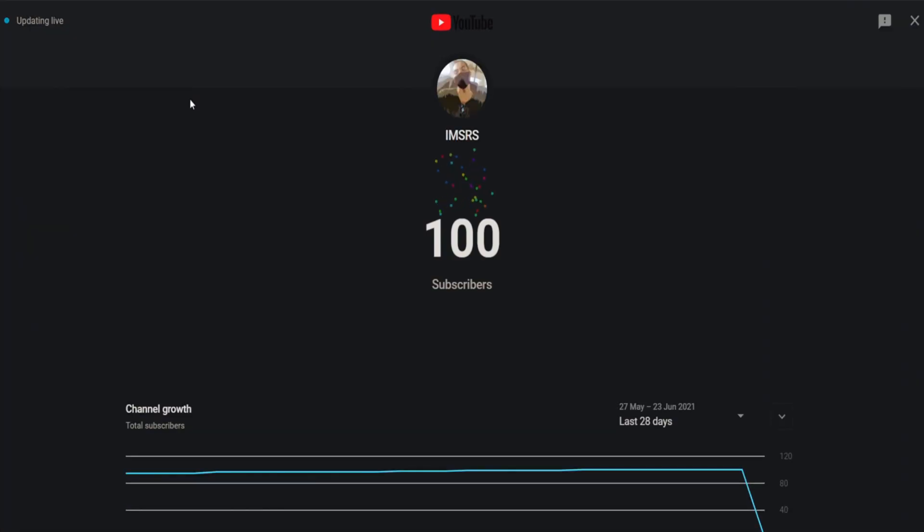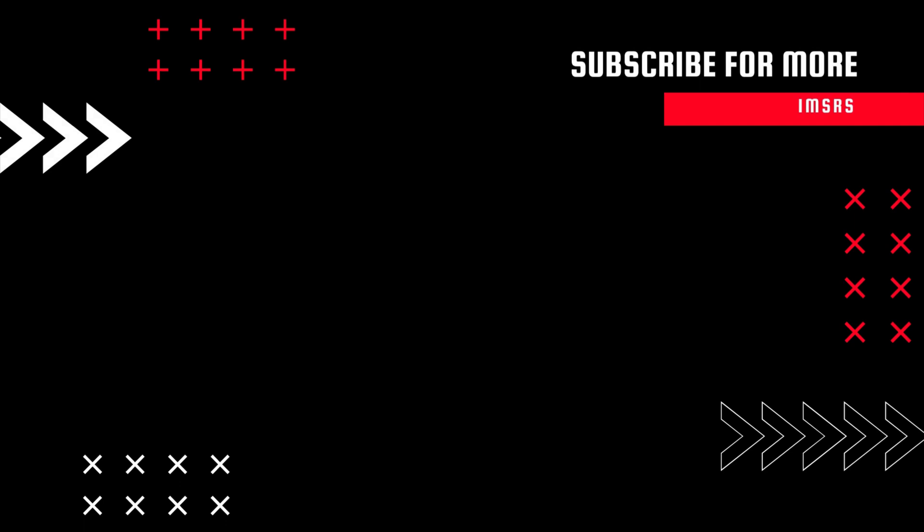Recently our channel has reached 100 subscribers. Thank you for everyone who is supporting this channel. Keep supporting, don't forget to share this video with your classmates and don't forget to subscribe. Thanks for watching, meet you in the next video, have a great day.